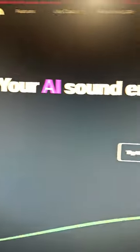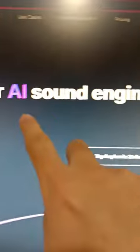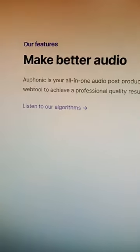I'll show you how to make money using AI. First, go to this website called Ophonic, and as you can see here, this is your AI sound engineer.